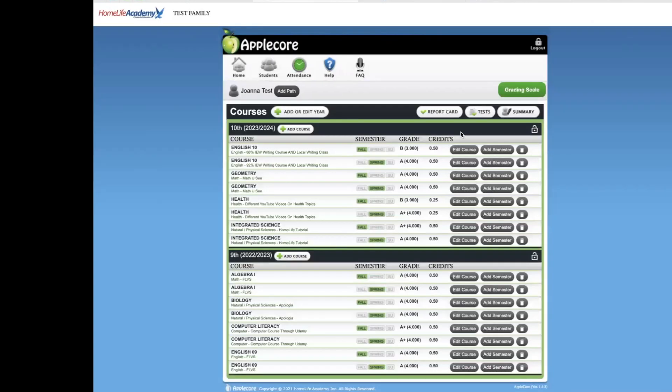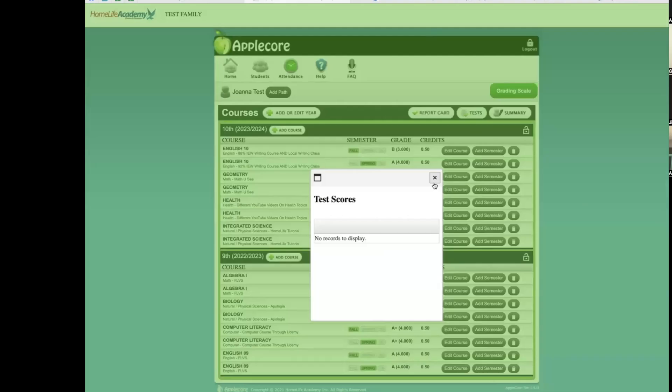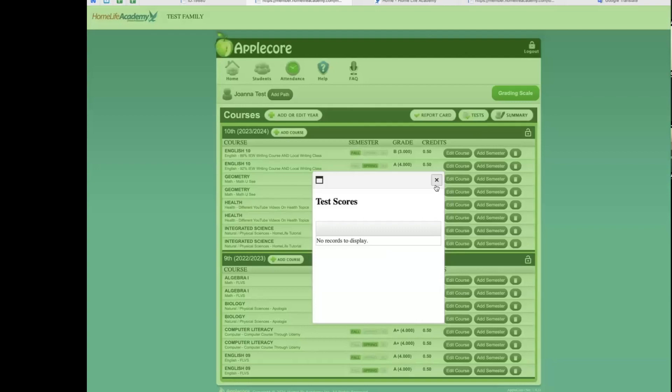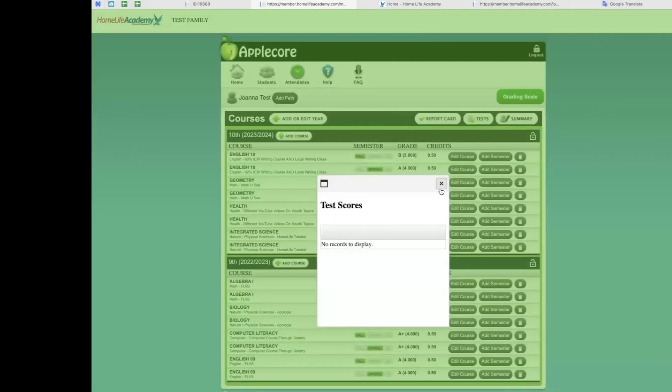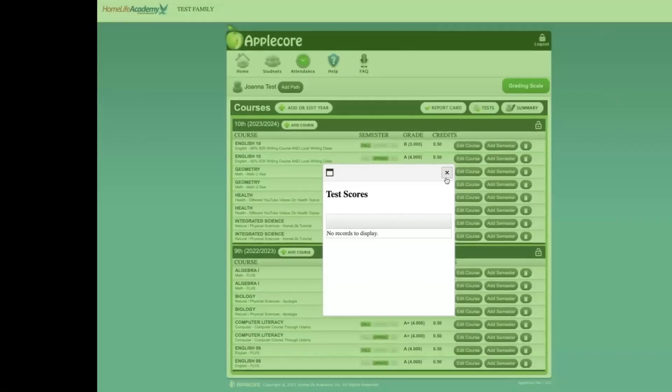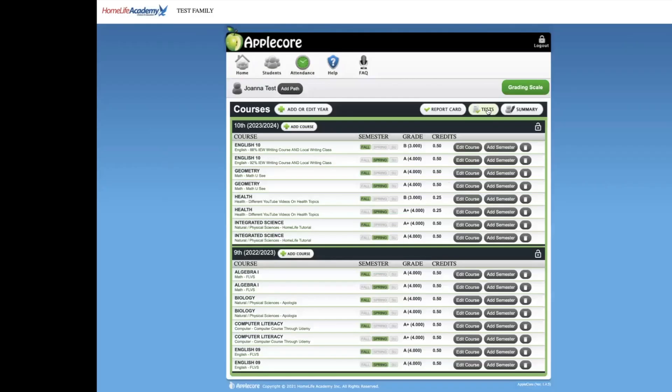Test. This button will show you any official test scores that we have received into our HLA offices and entered for you. Test scores can include SAT, CLEP, or CLT scores, to name a few. These are official university entrance exams that may be required by other schools. It is not a requirement for graduation that HLA students take these exams. However, if your student does take these exams and the scores are sent to us, we do add them here for you and they will appear on your student's final transcript.